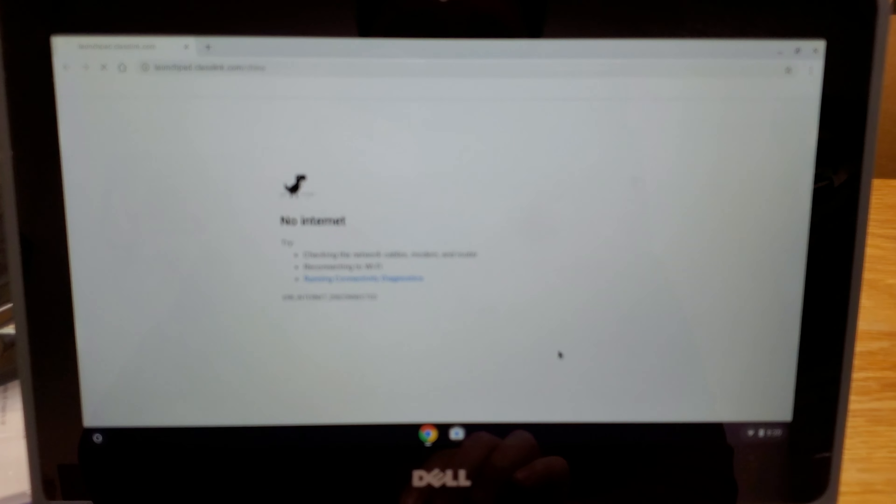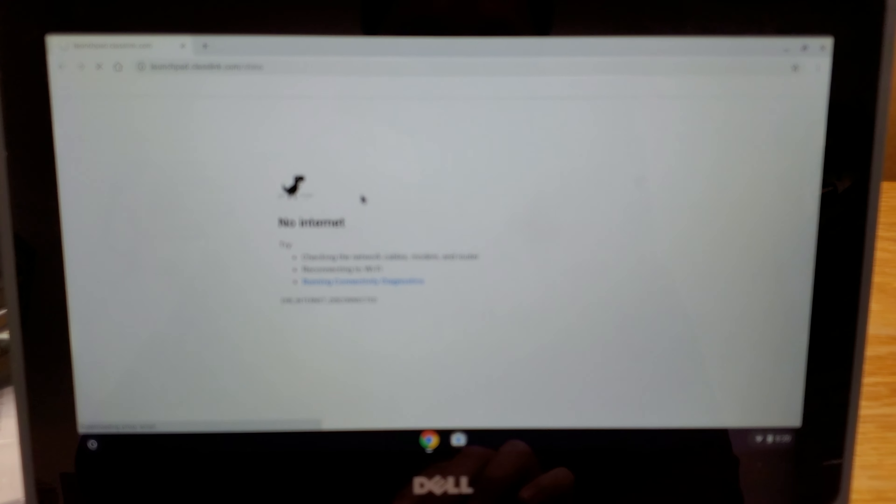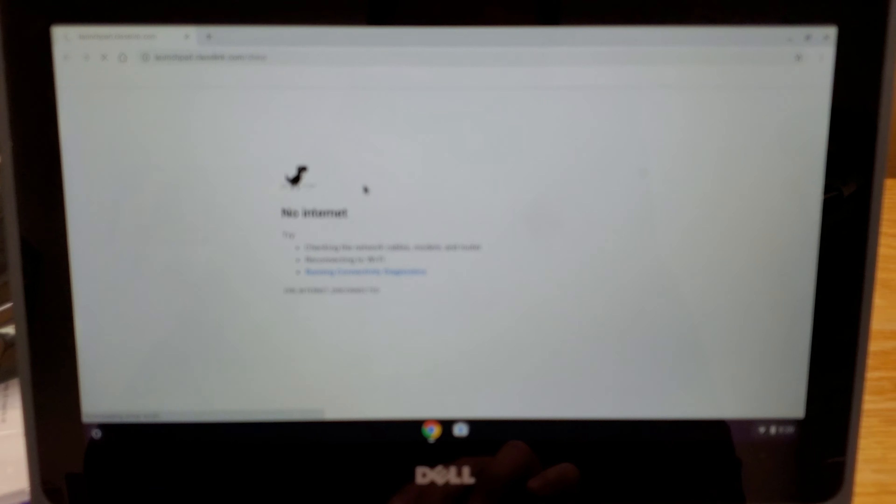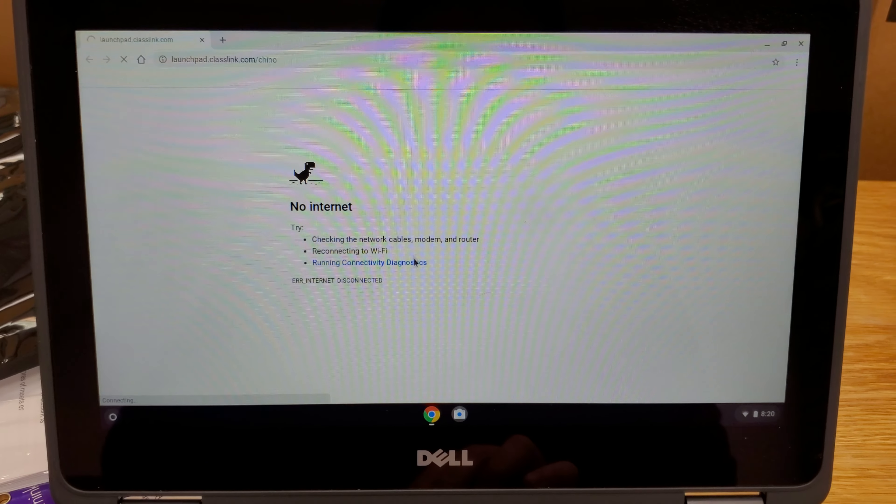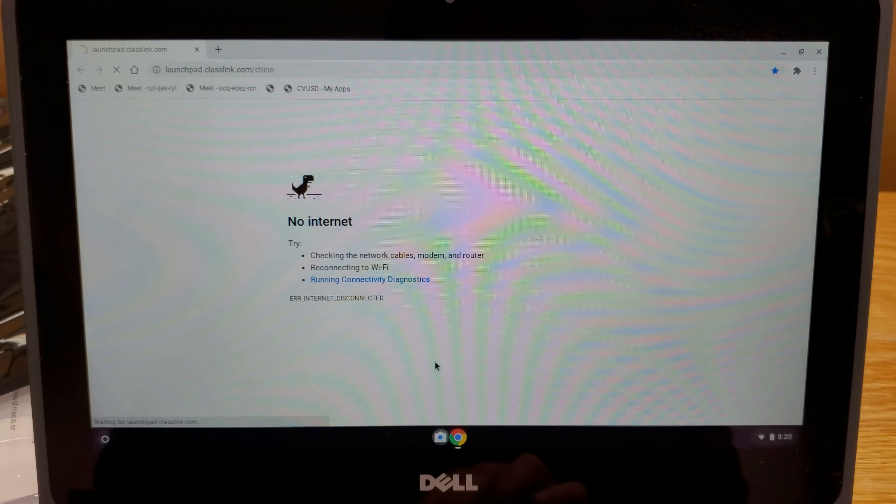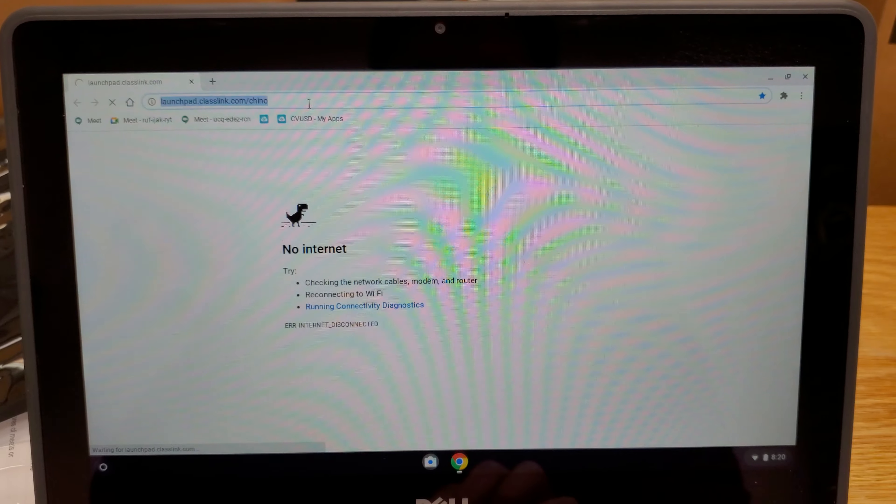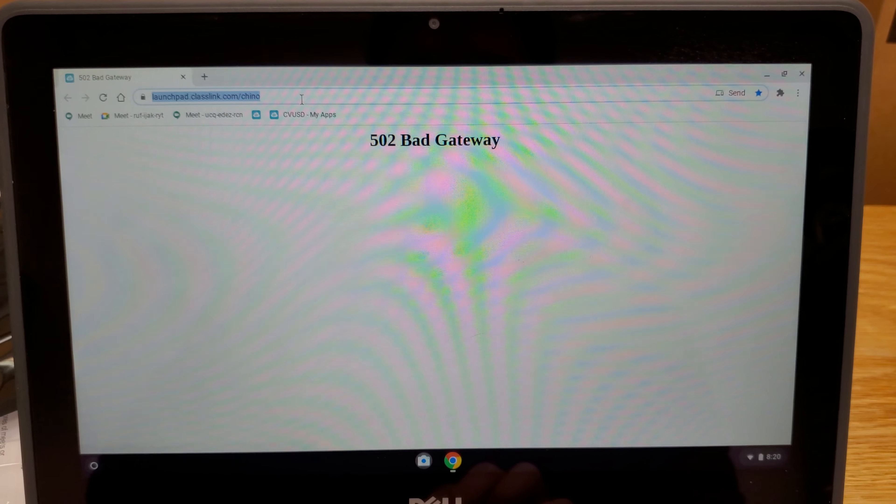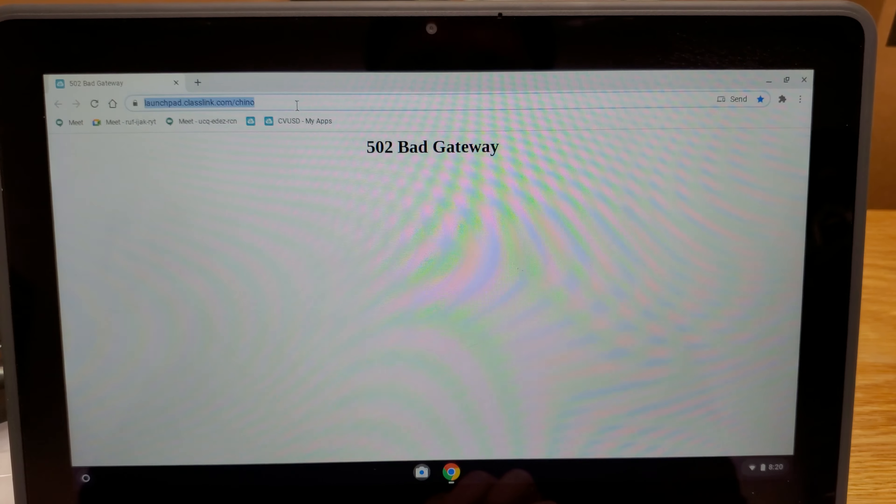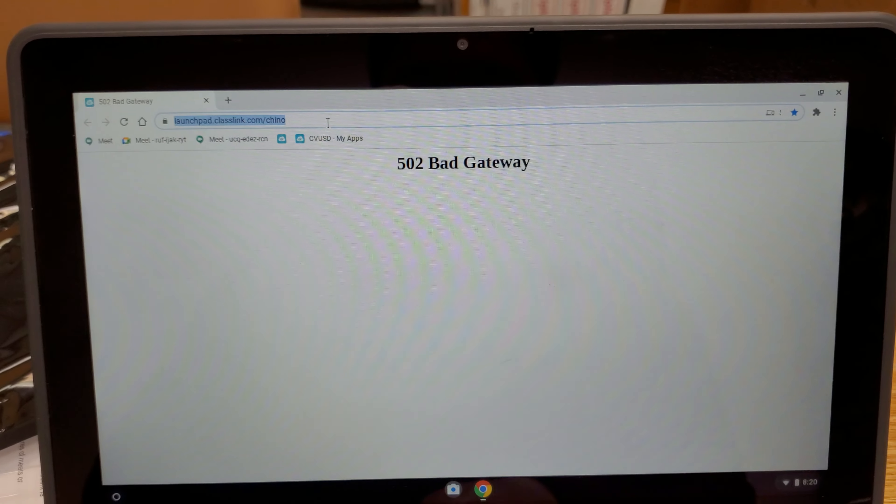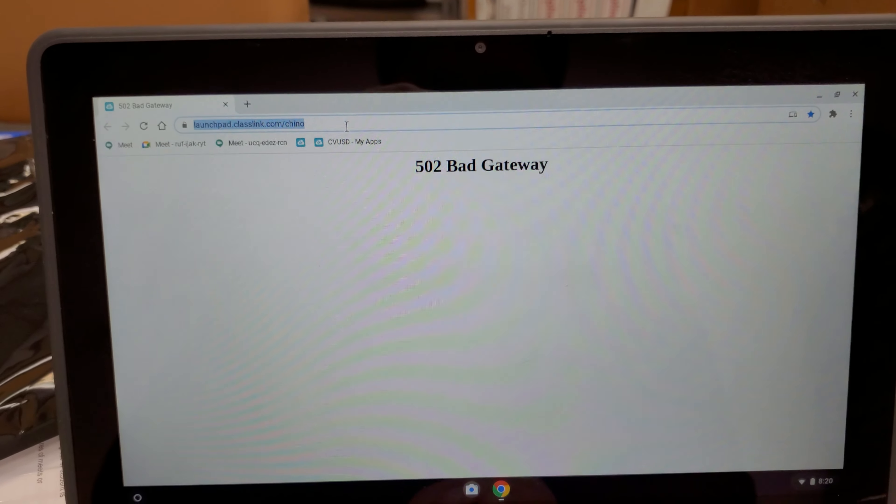Now the problem is when you have your Chromebook open and you have Chrome browser, it's going to try to go to class link. You could bypass that. If you already have the URL saved, that's good.